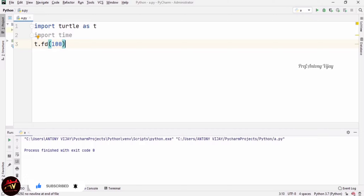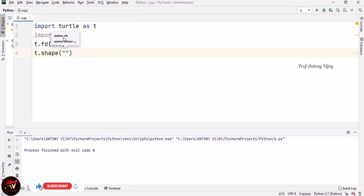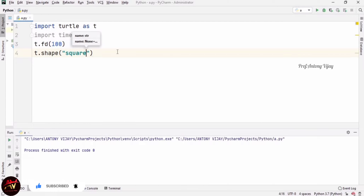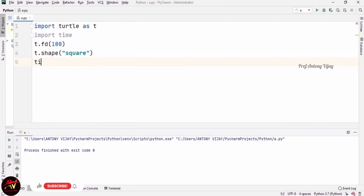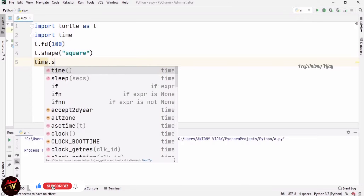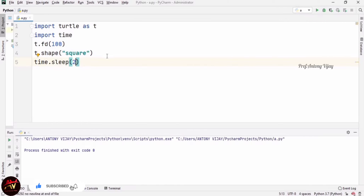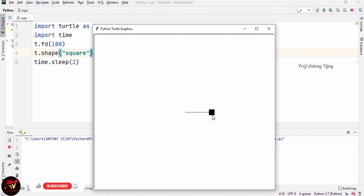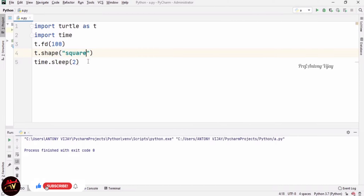Now I am going to change the shape of the turtle. For that I am using a function called shape(). Within double quotes we can mention any shape name — here I am using 'square'. After that I am using time.sleep(2) so the screen stays visible for two more seconds. See the screen carefully — the turtle shape has changed to a square.